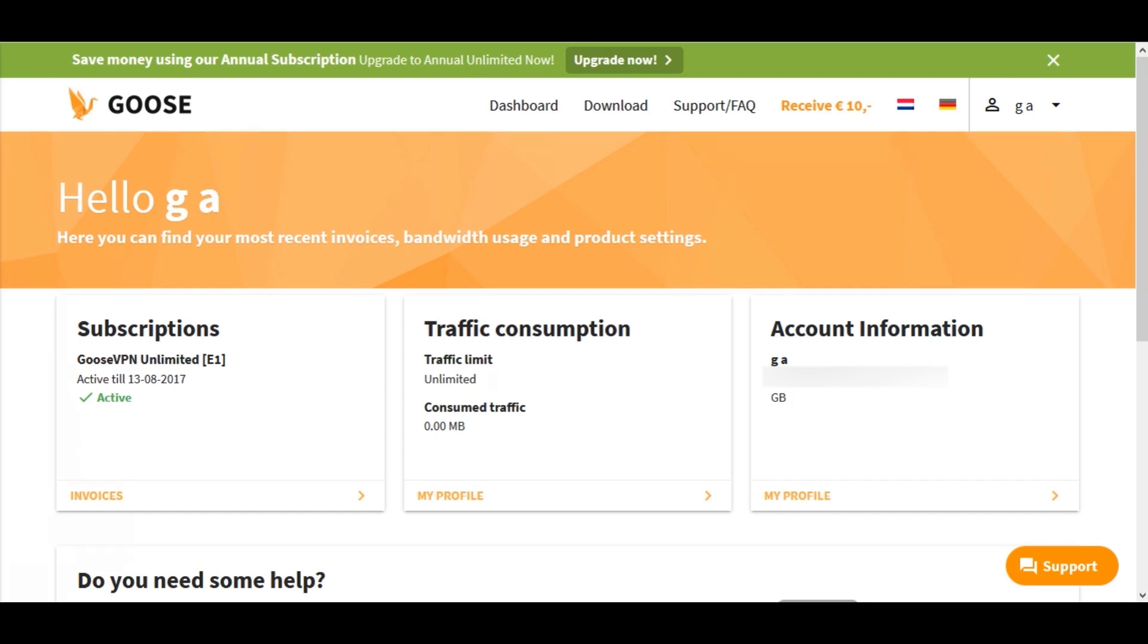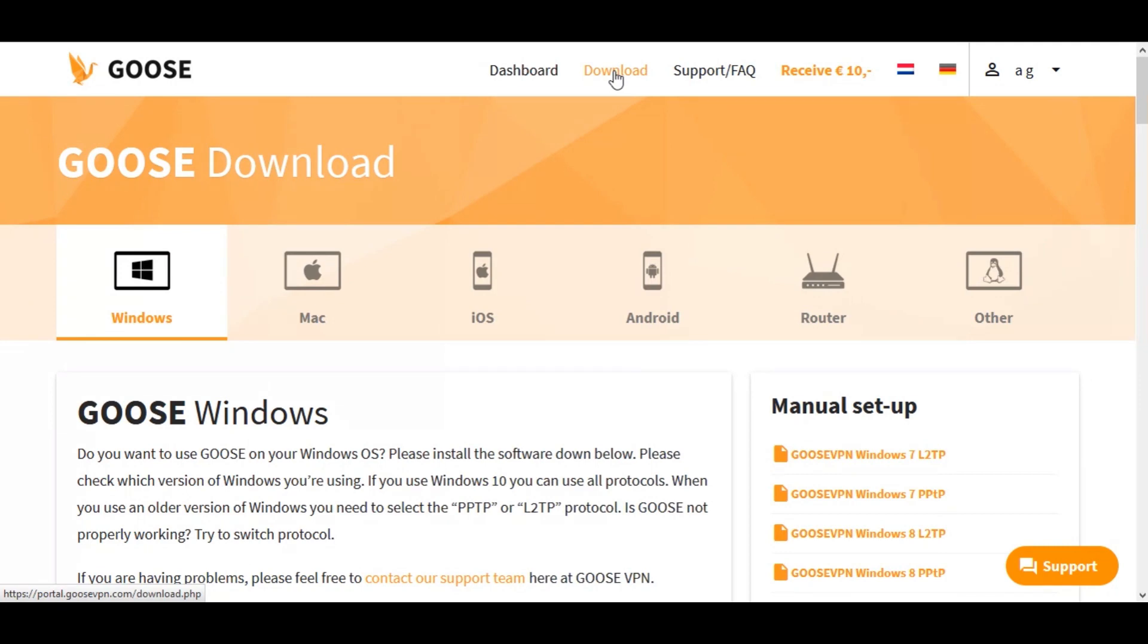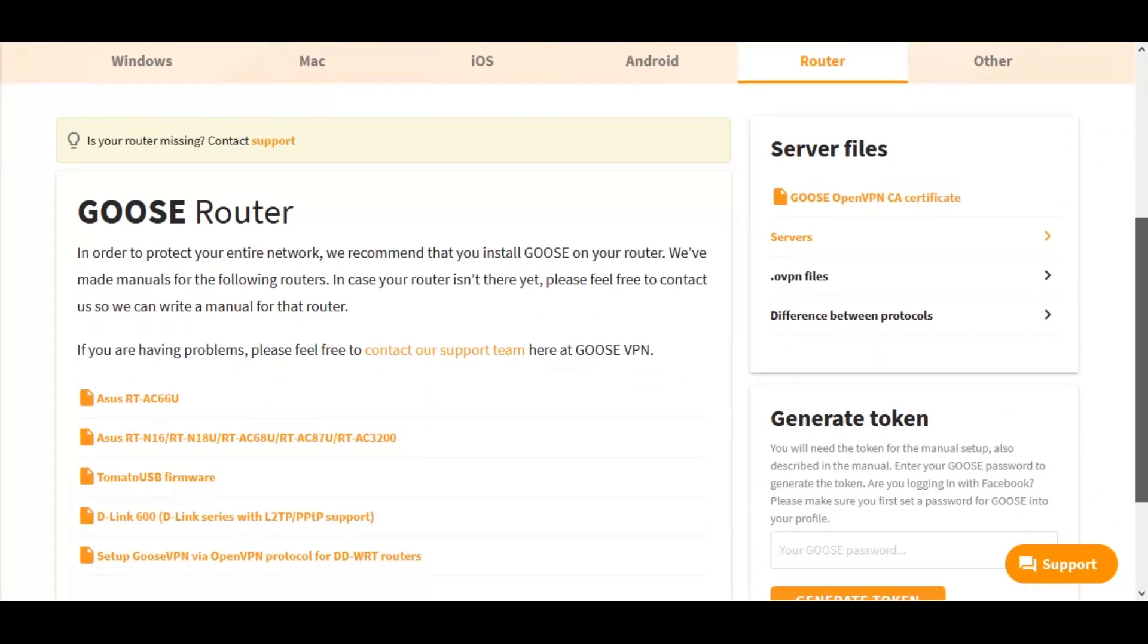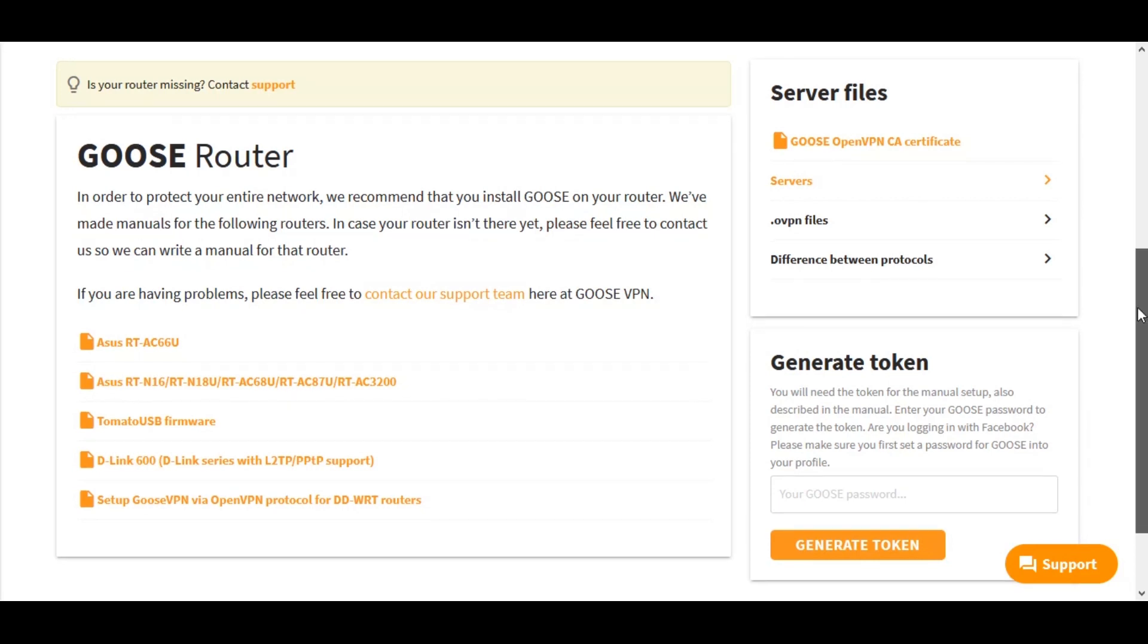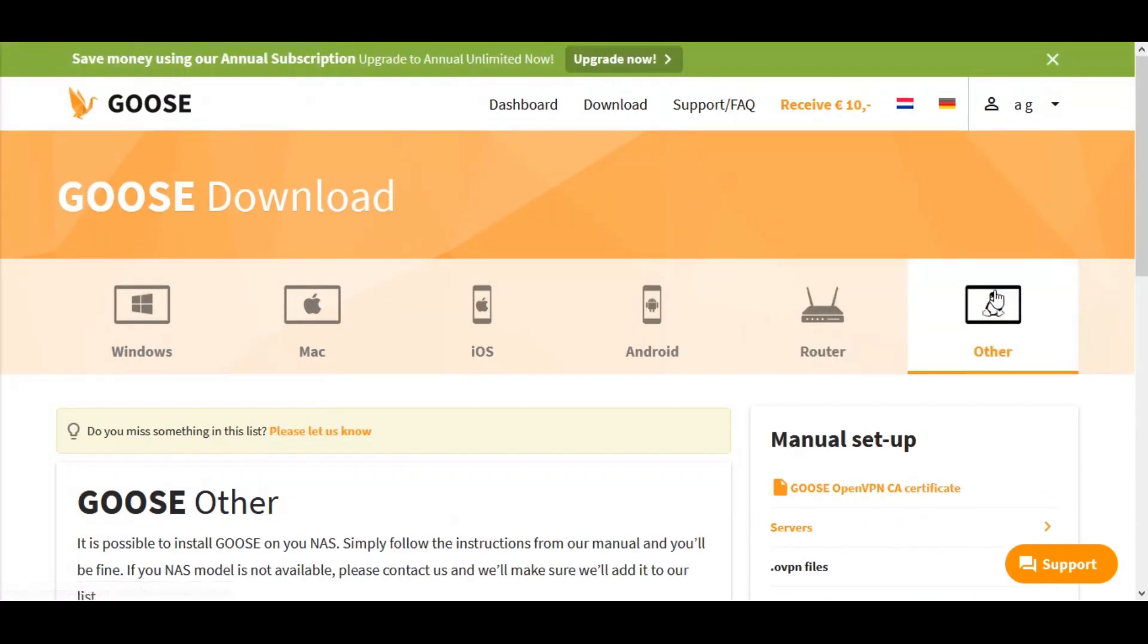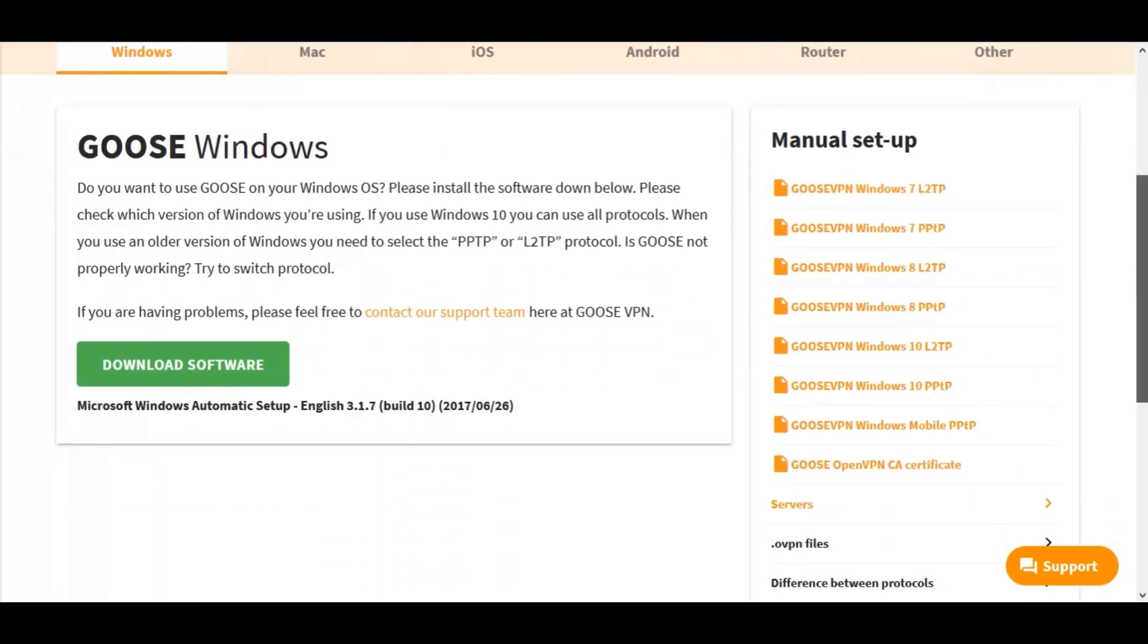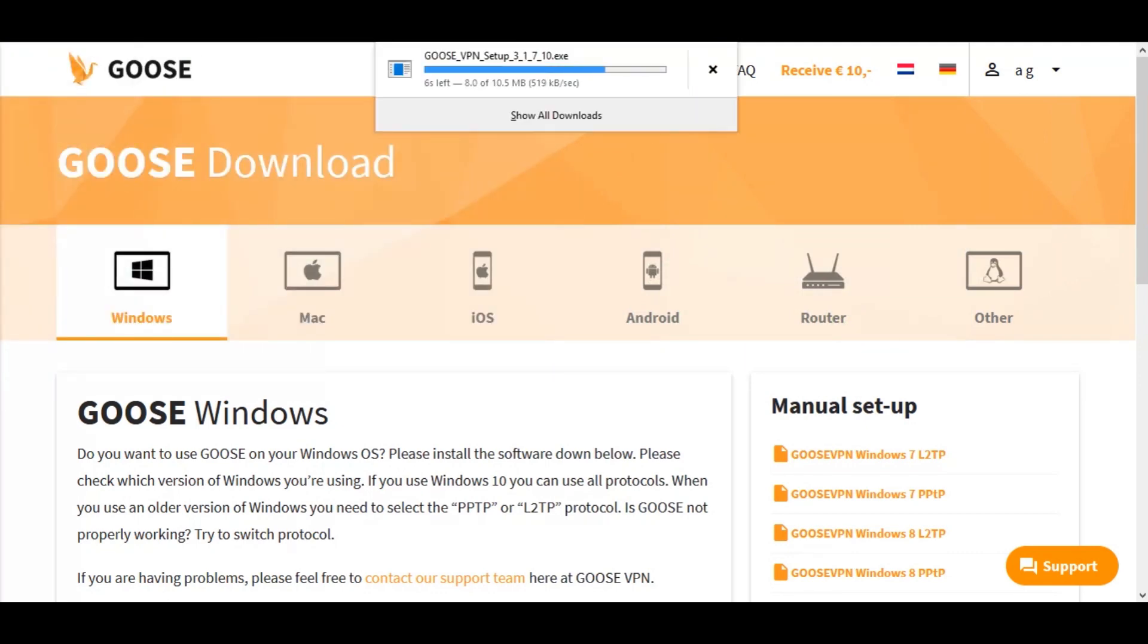Let me go up to the top menu and click download. The download page is very well laid out. Simply click on your chosen platform. Besides the most popular operating systems, Goose VPN also supply manual setup guides for other platforms and devices, such as your router or Linux-based operating systems. For this demonstration I'm going to download the Windows version. Overall it's a very small file and very quick to download.